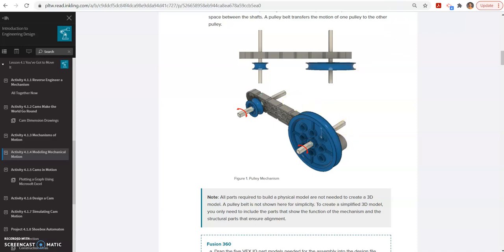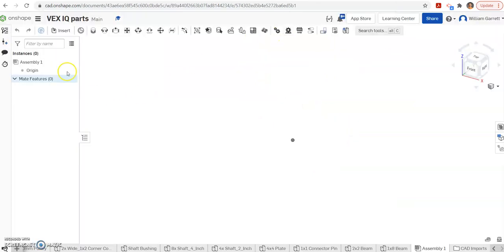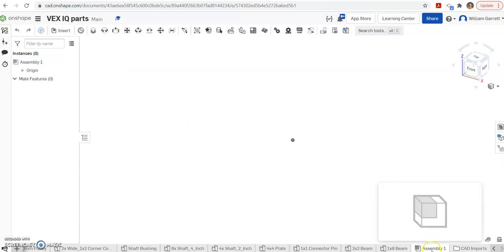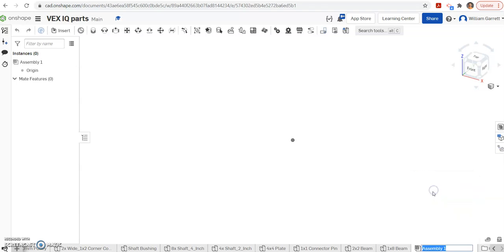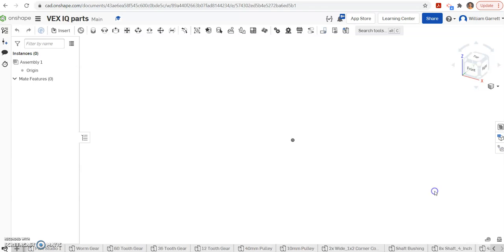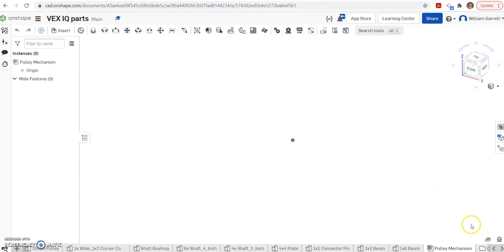So to do this, I have my VEX IQ parts imported into Onshape already opened up. I'm in assembly. I'm going to rename it right now so it says it's the pulley mechanism. I'm going to rename it my pulley mechanism and set that up as an assembly.